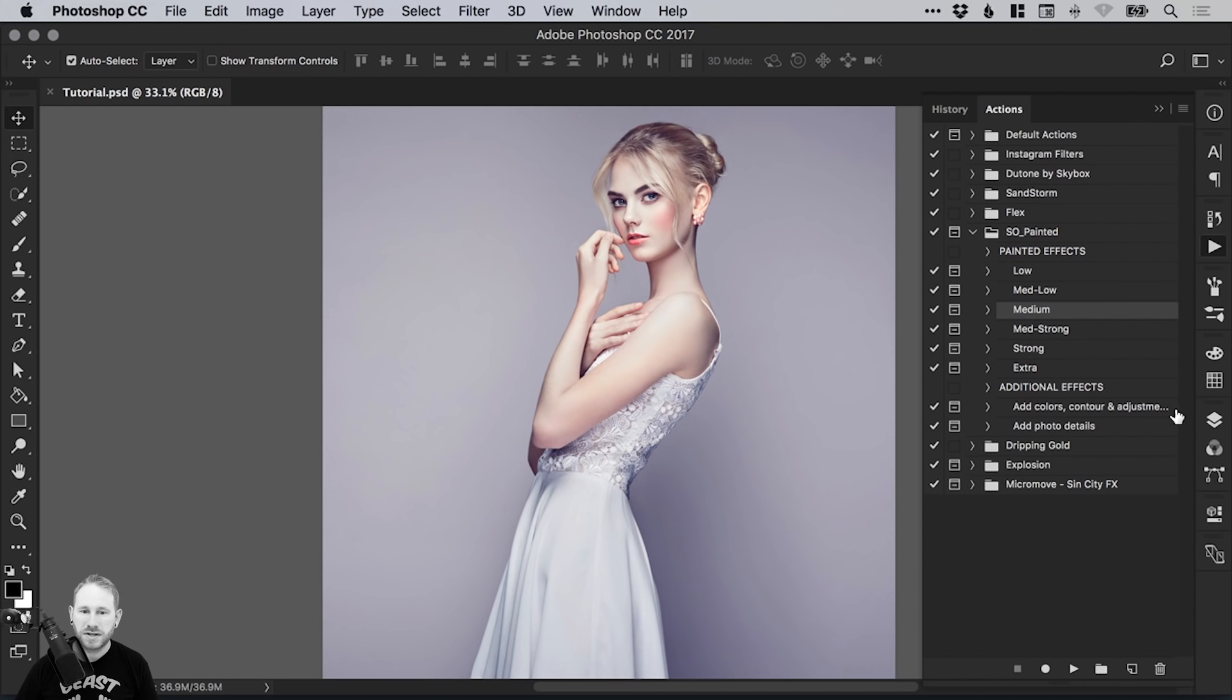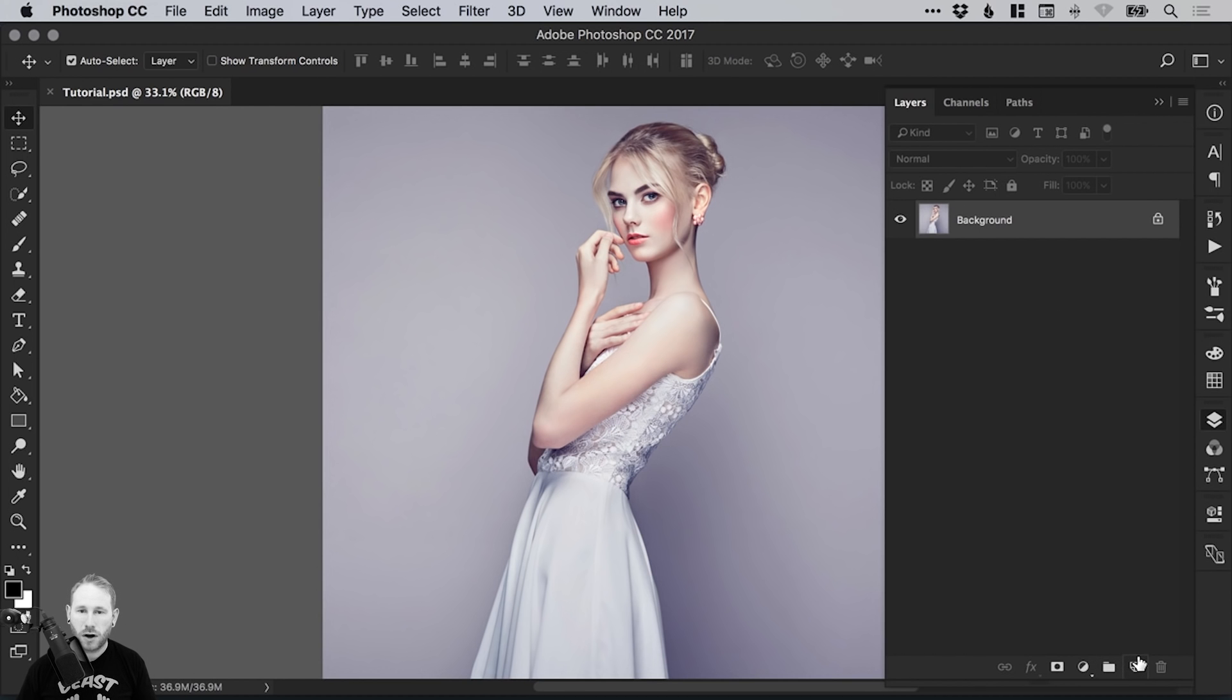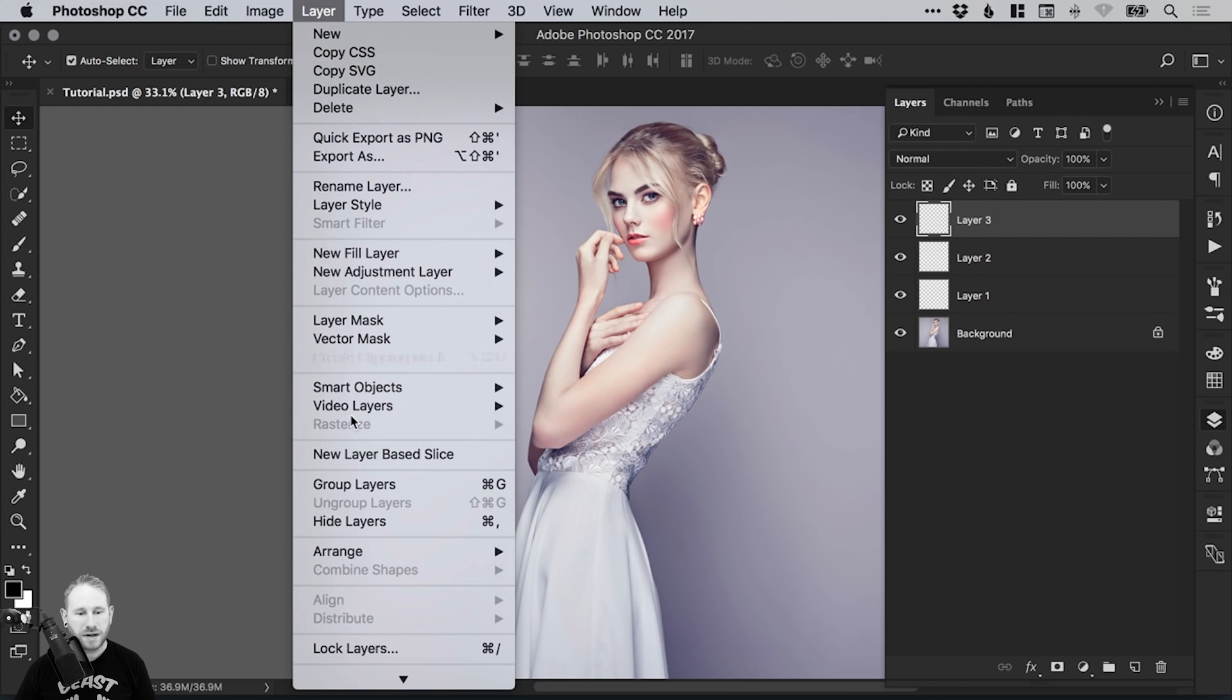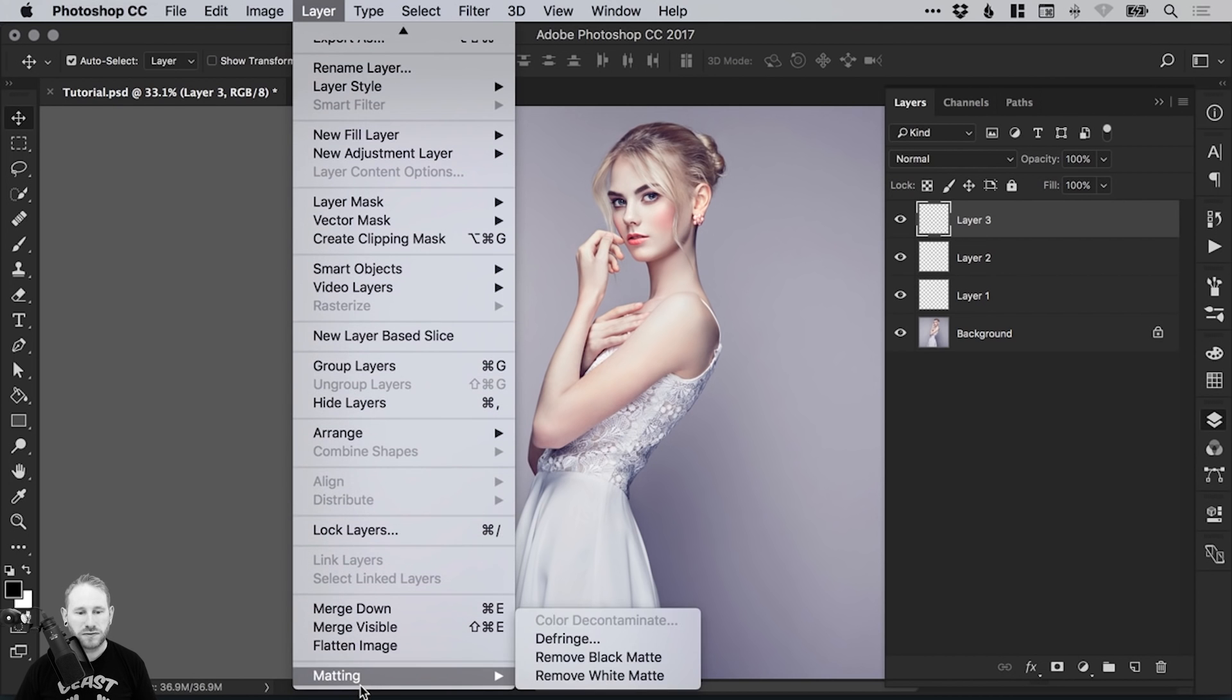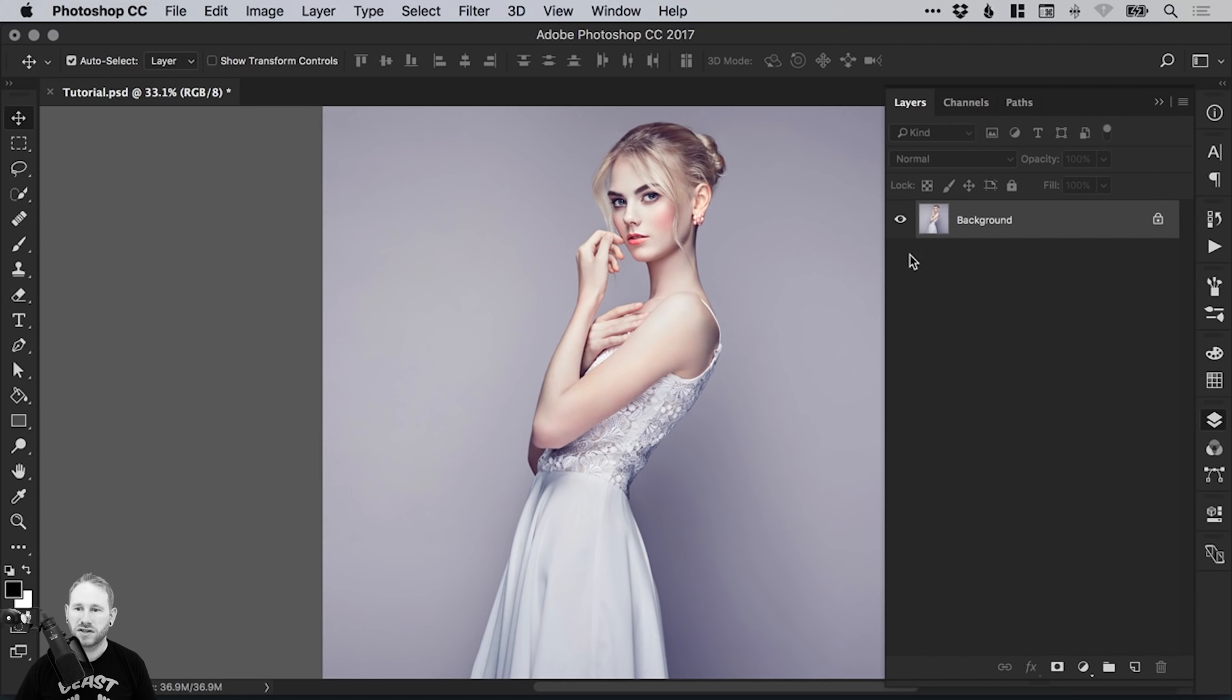It's currently flattened as a background layer. If you don't know how to flatten your whole composition into one single layer, I'll show you. We've got some different layers here. Just go up to Layer at the top, then down all the way to the bottom to Flatten Image. It will flatten that into a single layer called Background that is now locked.